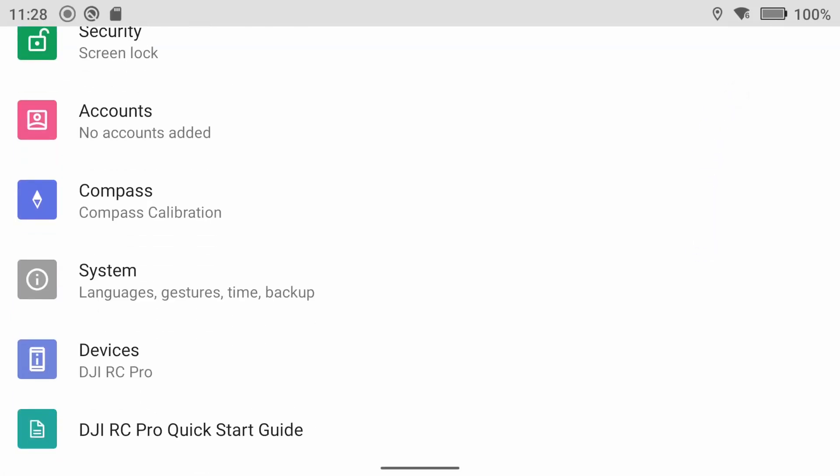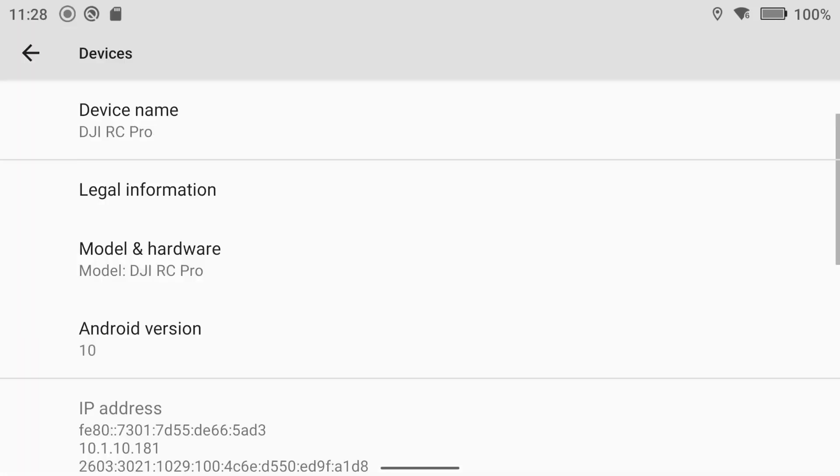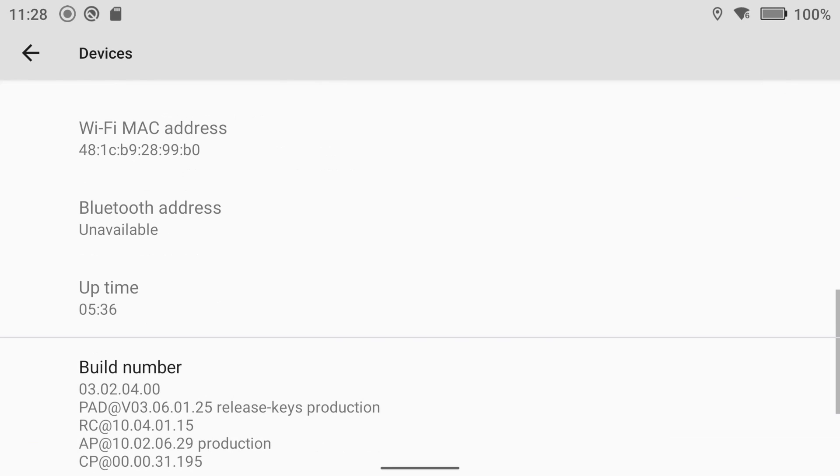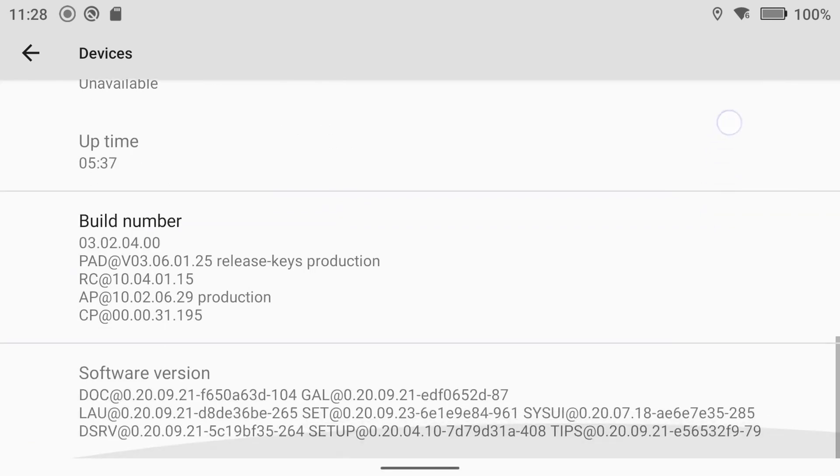Find Build Number and tap it until you see, you are now a developer. You've unlocked the developer options.